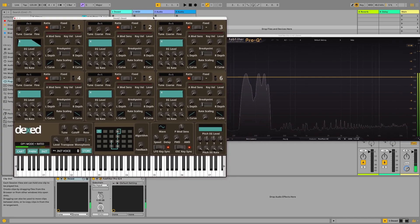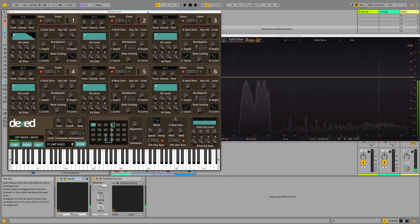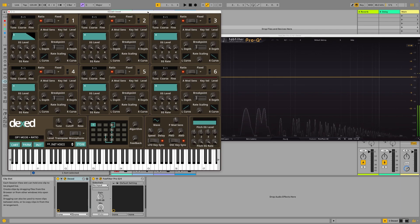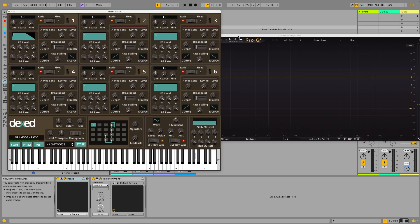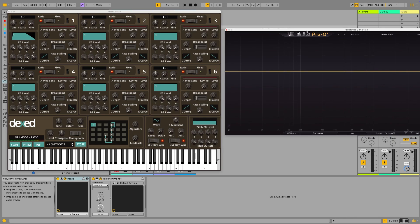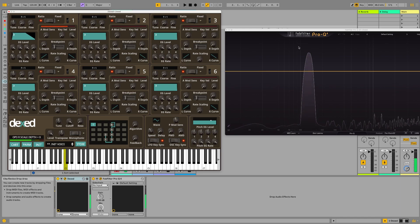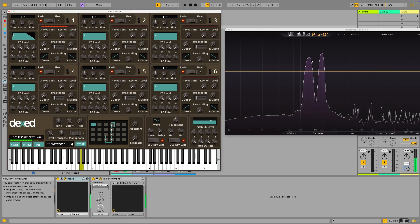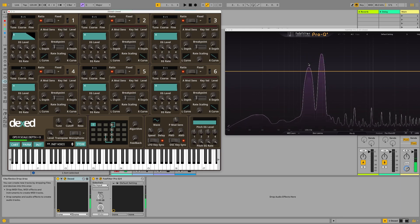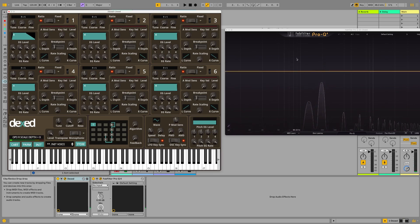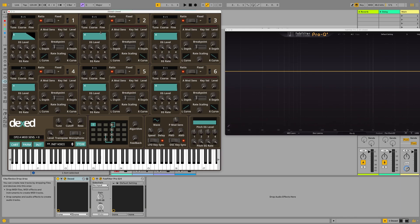I already have a bit of a pad sound there, but the DX7 or Dexed is only using sine waves as its sound source or oscillator source in each of the operators, which creates one fundamental. If I only press one key, it creates one fundamental frequency, as we can see here, depending on which key I'm pressing.